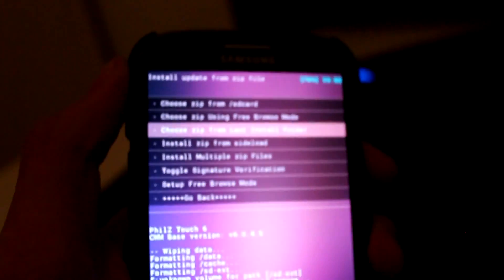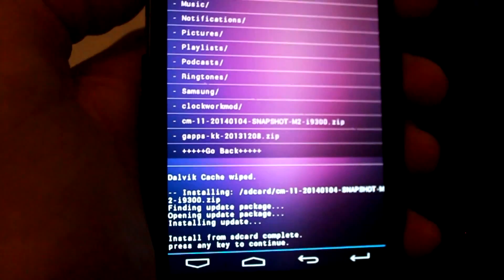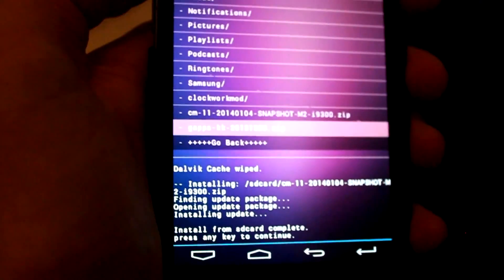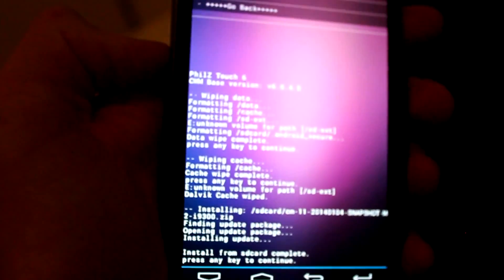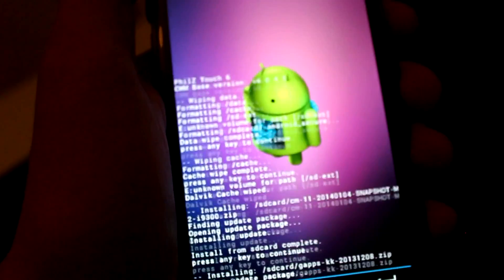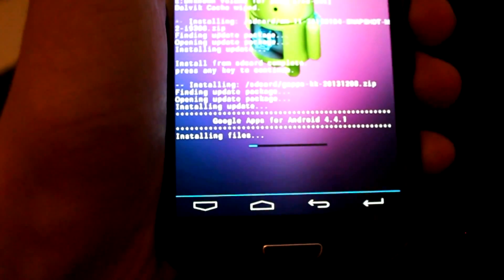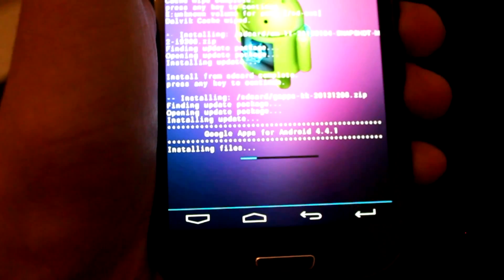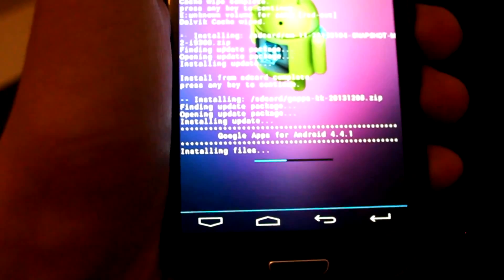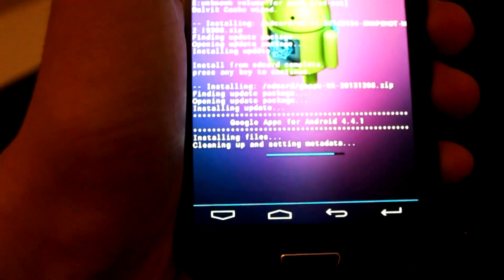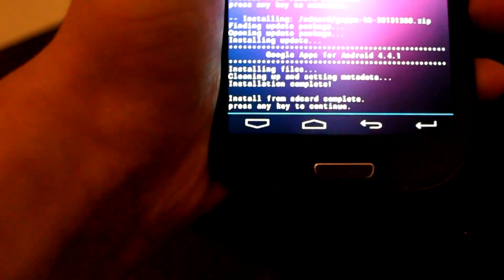Then go down to the GApps one and install that one. That's a bit faster — Google Apps for Android 4.4.1. Installing files, cleaning up and setting permissions. And that's done.